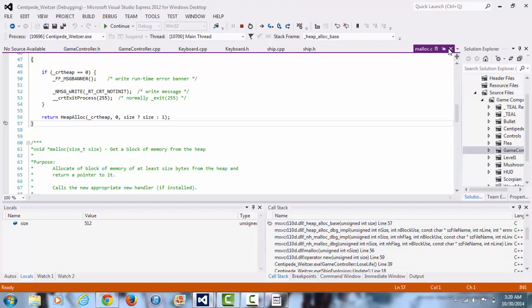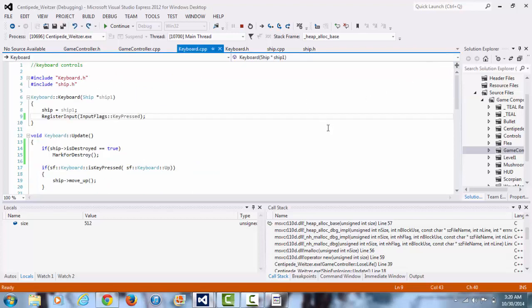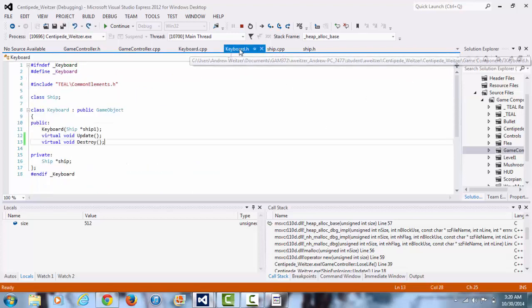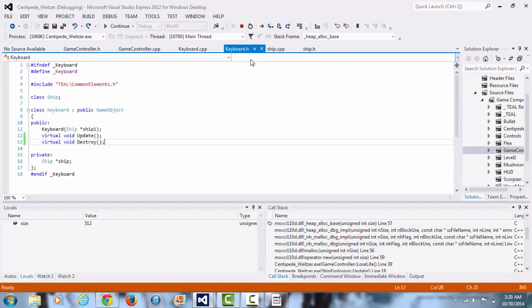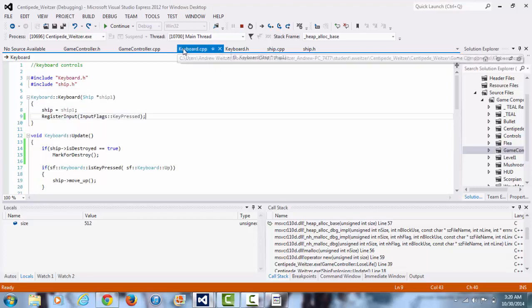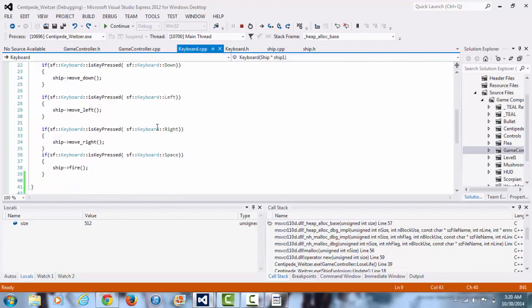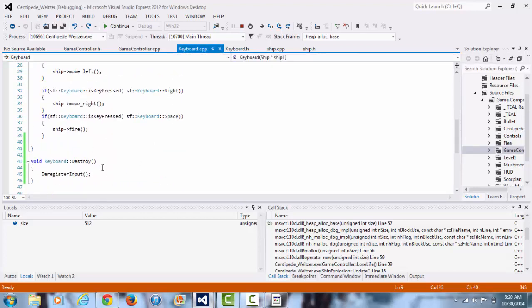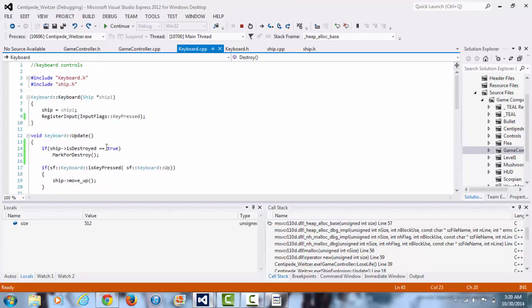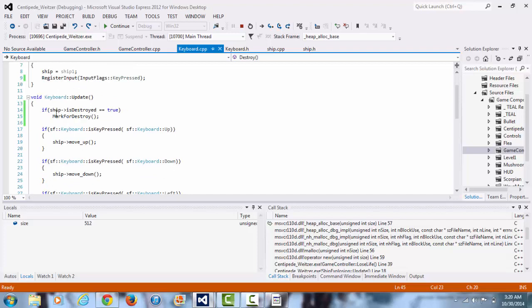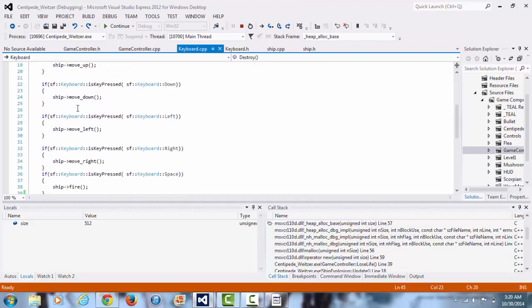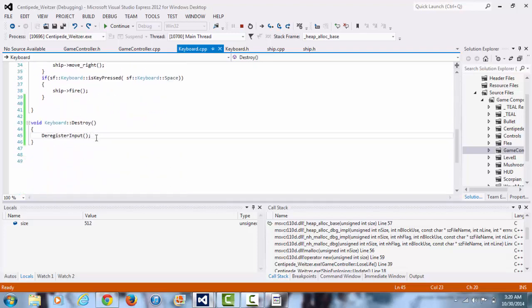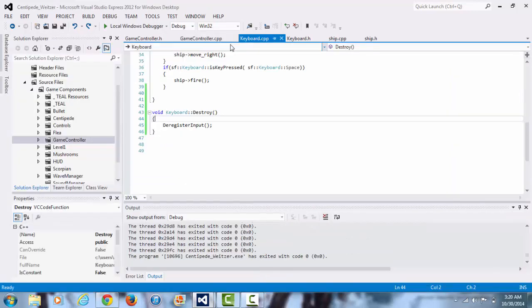I think it has something to do with me not destroying the keyboard input. Here I am deregistering the input of the keyboard once the ship is destroyed, so like once the ship is destroyed, then it should destroy the keyboard, but for some reason it is not doing that, so I don't know what is going on there.